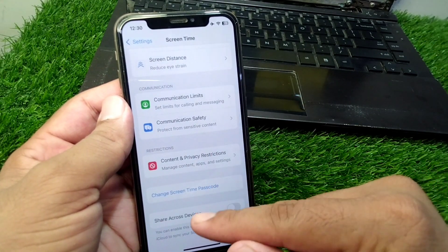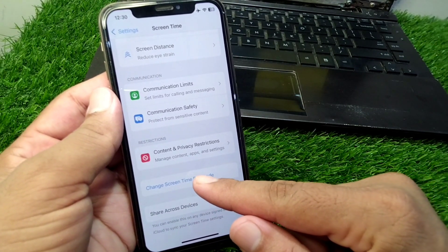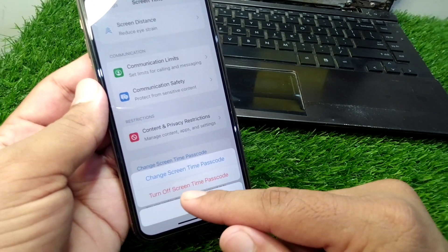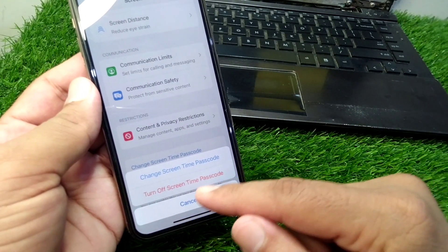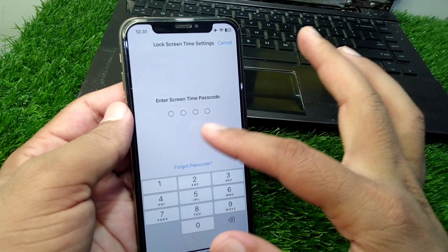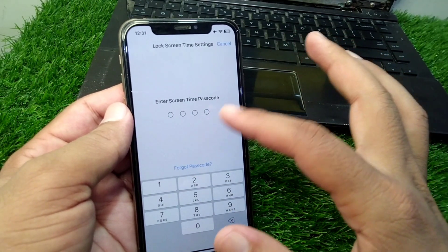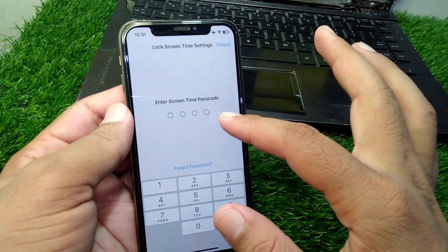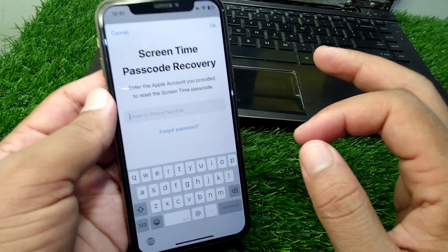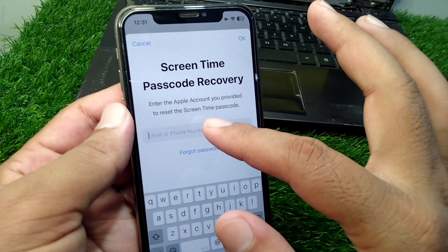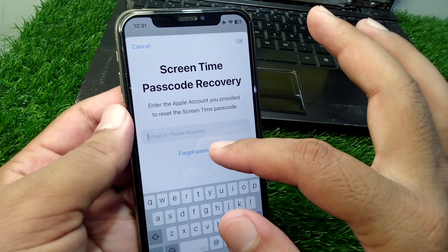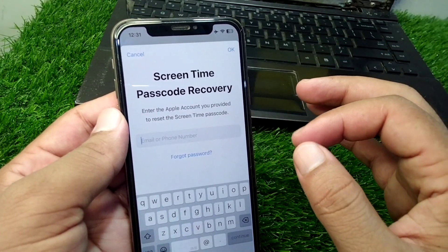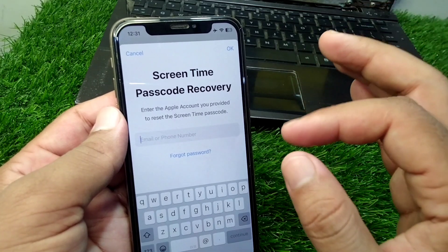Go to Screen Time in the Settings and tap on 'Change Screen Time Passcode'. You will see the option to change or turn off the screen time passcode. Once you tap on it, you will be prompted to enter your screen time passcode. If you don't remember the passcode, simply tap on 'Forgot Passcode', then enter your Apple ID and its password, and you will be able to turn off screen time.